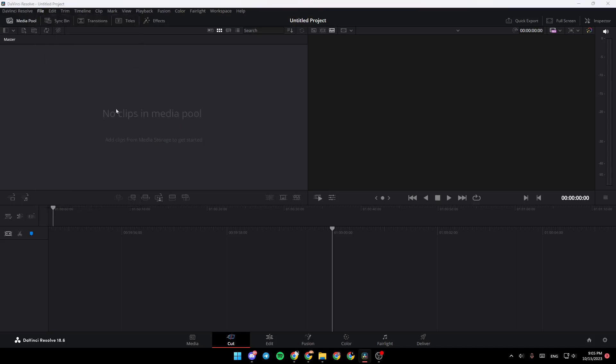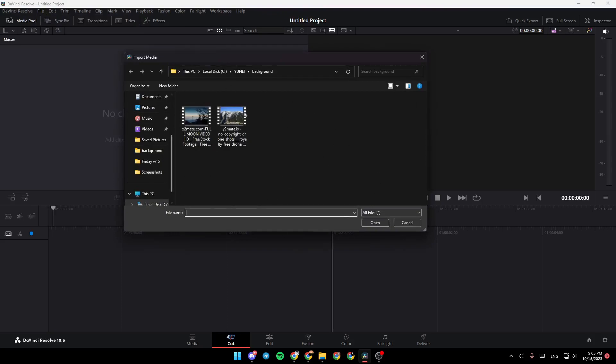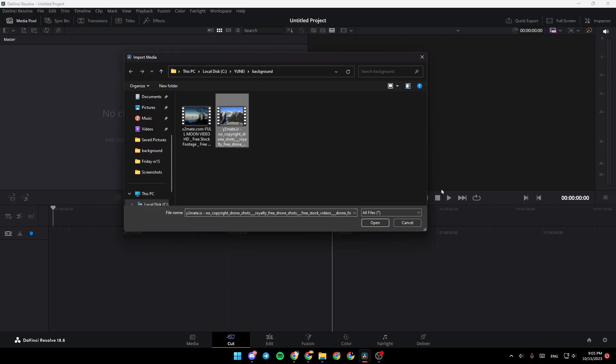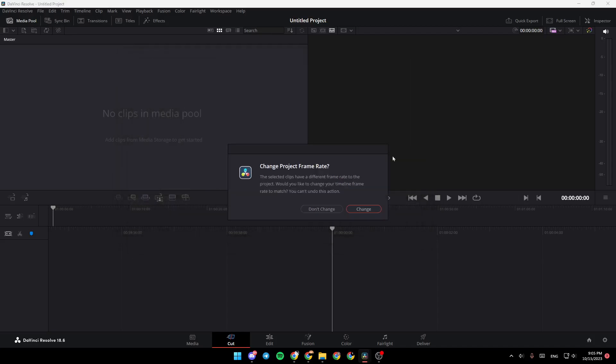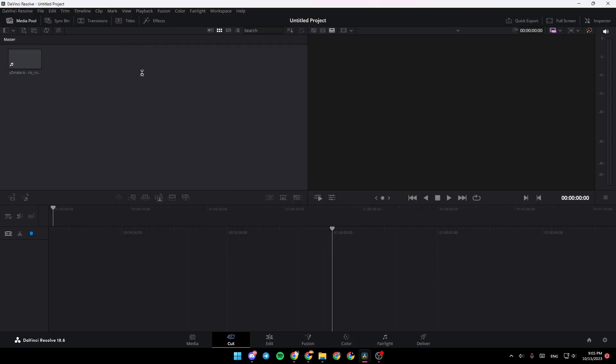Click on Media. After that, you need to choose which video you want to add to the timeline. For example, I'm going to choose this one and click on Open.